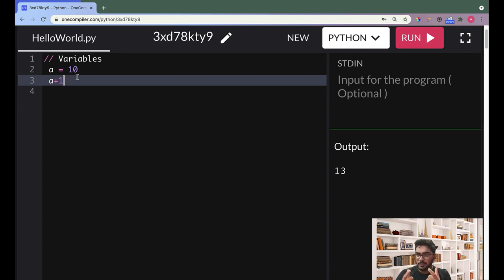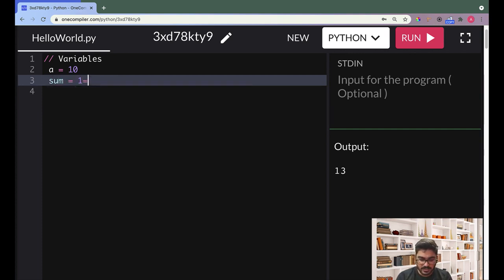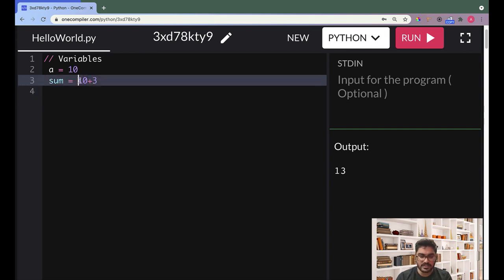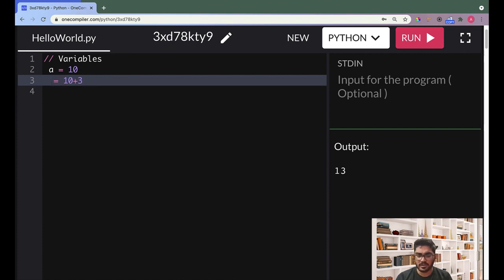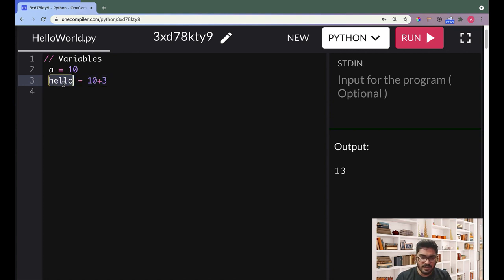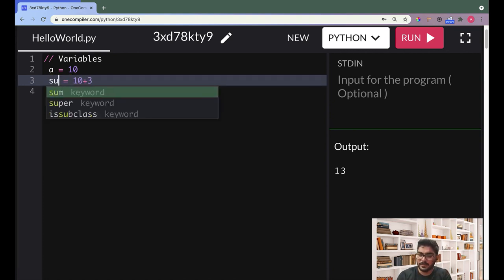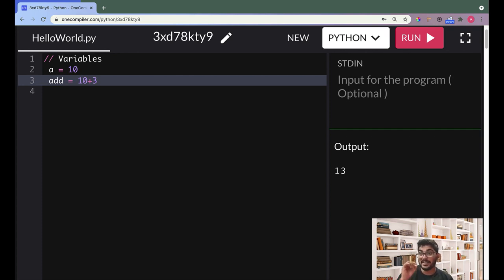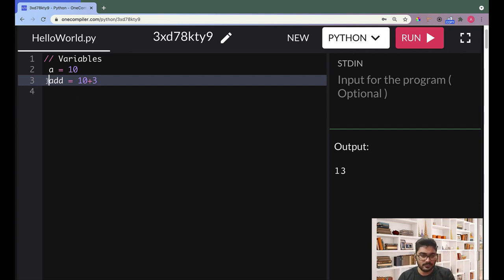Naming something is quite important. For example, you could name the sum of 10 plus 3 as 'hello' — it would still give 13, and it's not wrong. But rule number one: always give a meaningful name to your variable. If it stores a sum, name it 'sum' or 'add' — that makes more sense. Don't just randomly write a, b, c, d; give a proper name even if it's long.